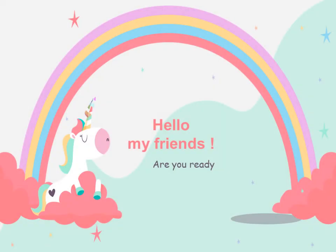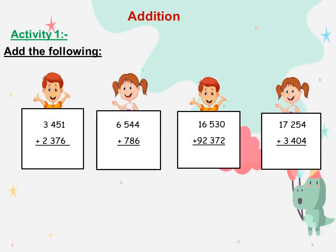Hello Primer 3, how are you? Our lesson today is lesson 25: Addition. Activity number 1, add the following. The first question: 3,451 plus 2,376.